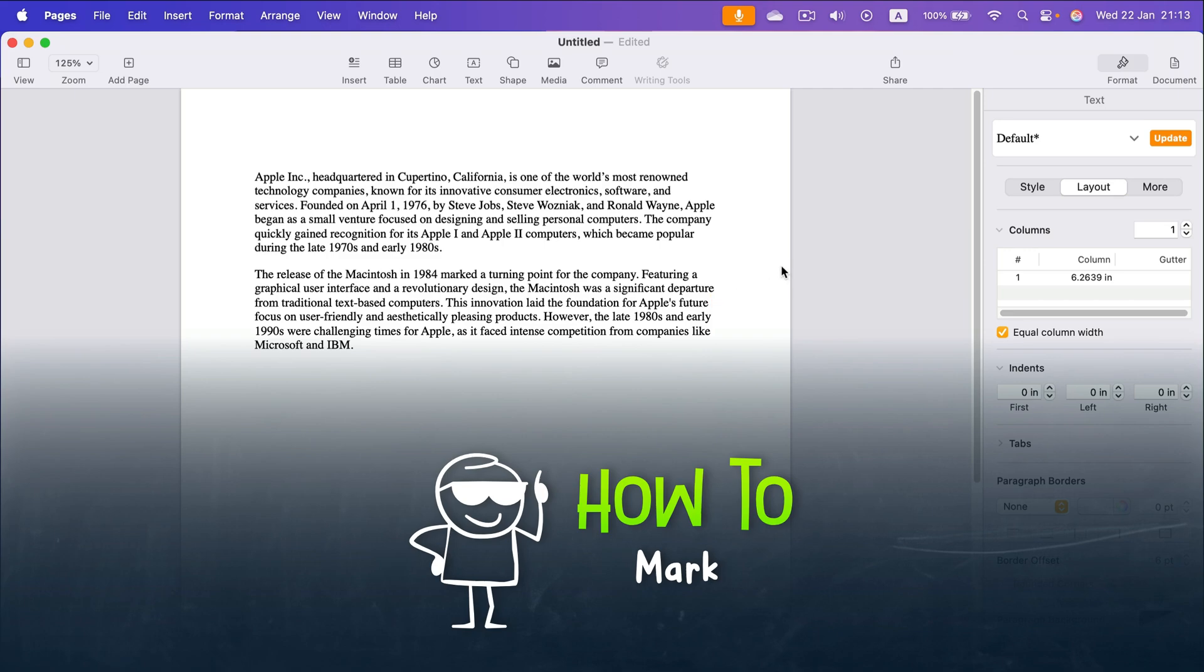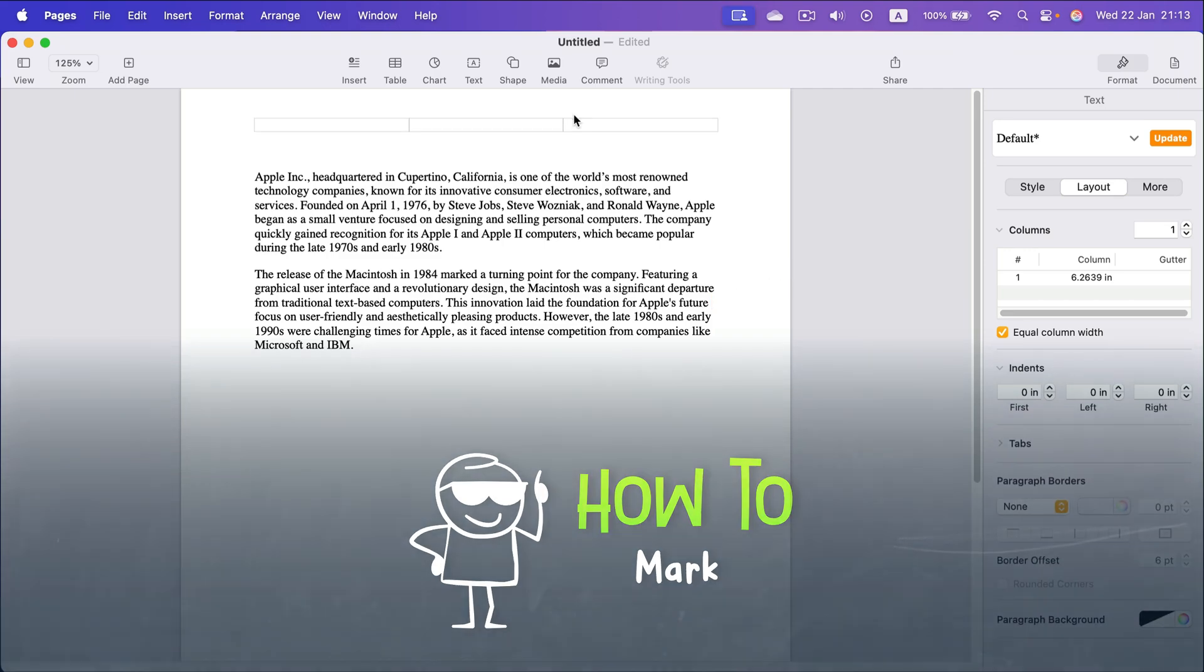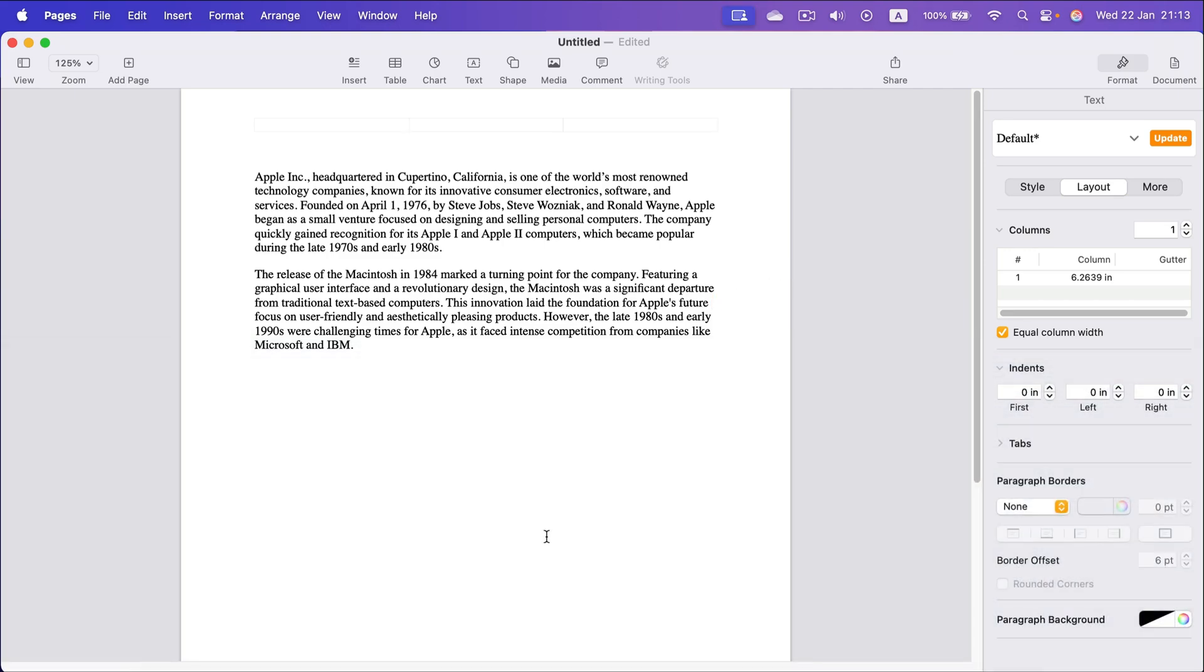By default, text will flow from the top to the bottom of your page. But how can we align the text vertically at the center of the page with some space above it?